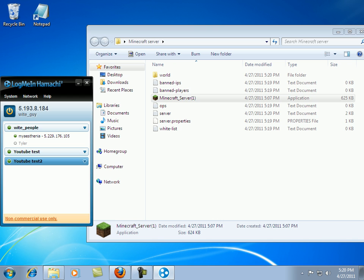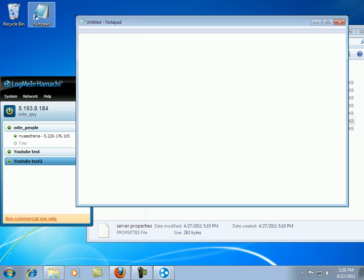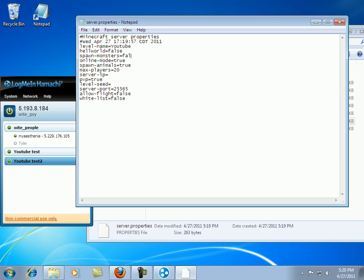Go into your server properties file. Drag it to notepad or open with notepad. And then here is your server stuff. You can name the level whatever you'd like. You can turn monsters off. False is no. True is yes. Online mode, be sure to put that as false if you're using the cracked beta version of Minecraft or if you want people to join that are using the cracked version. Spawn animals, whatever you'd like.